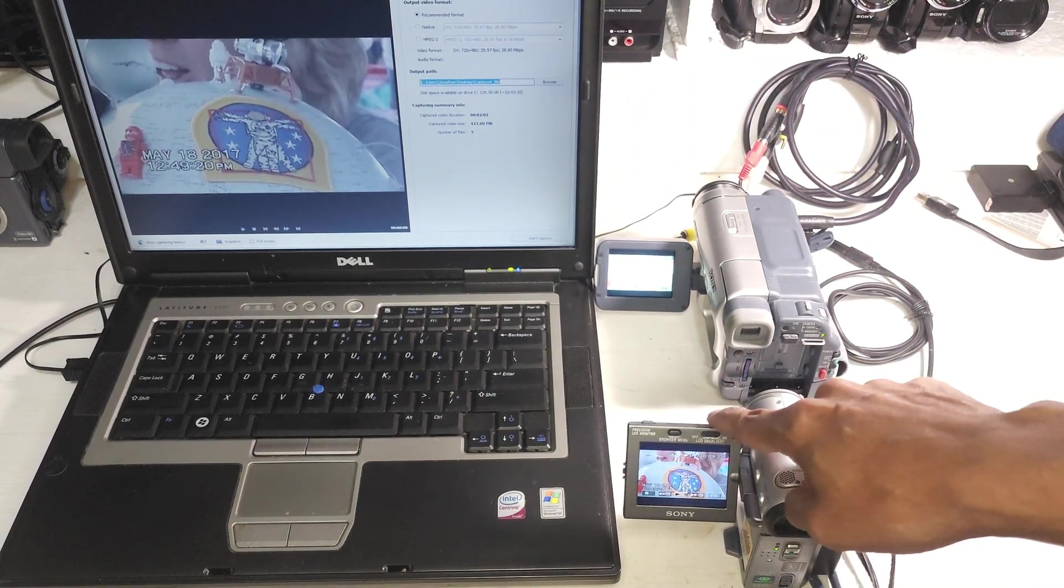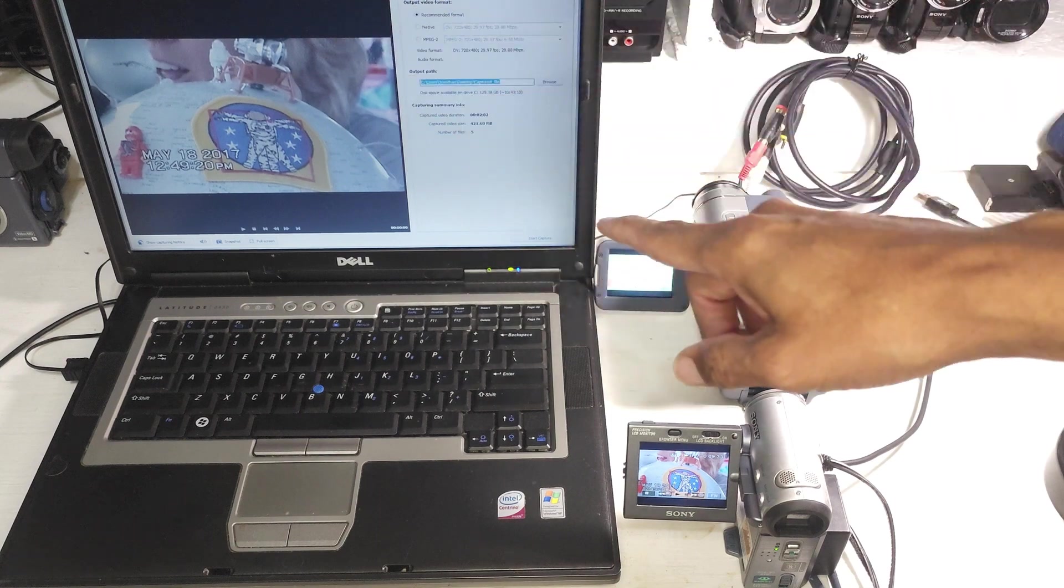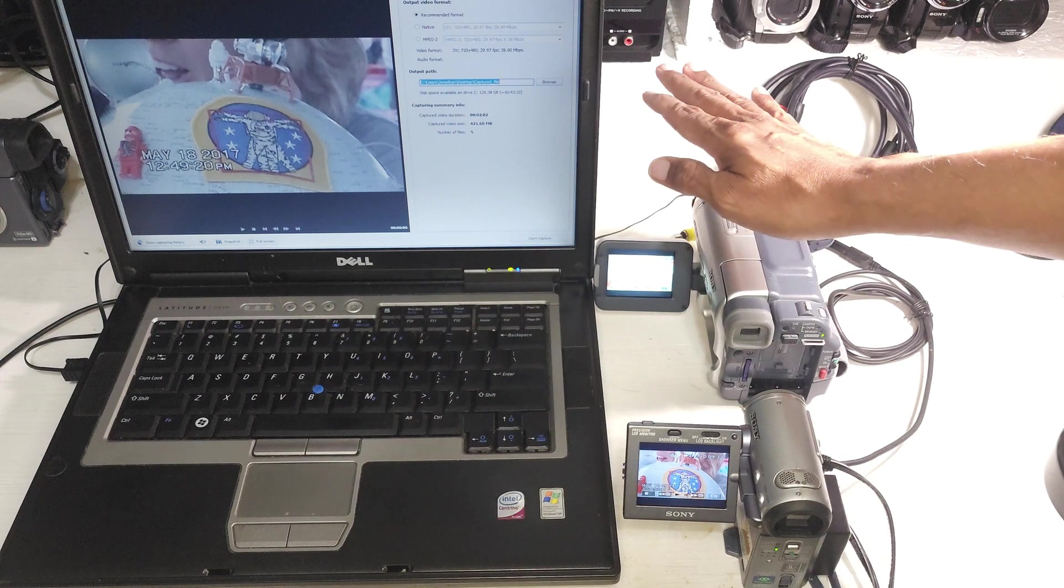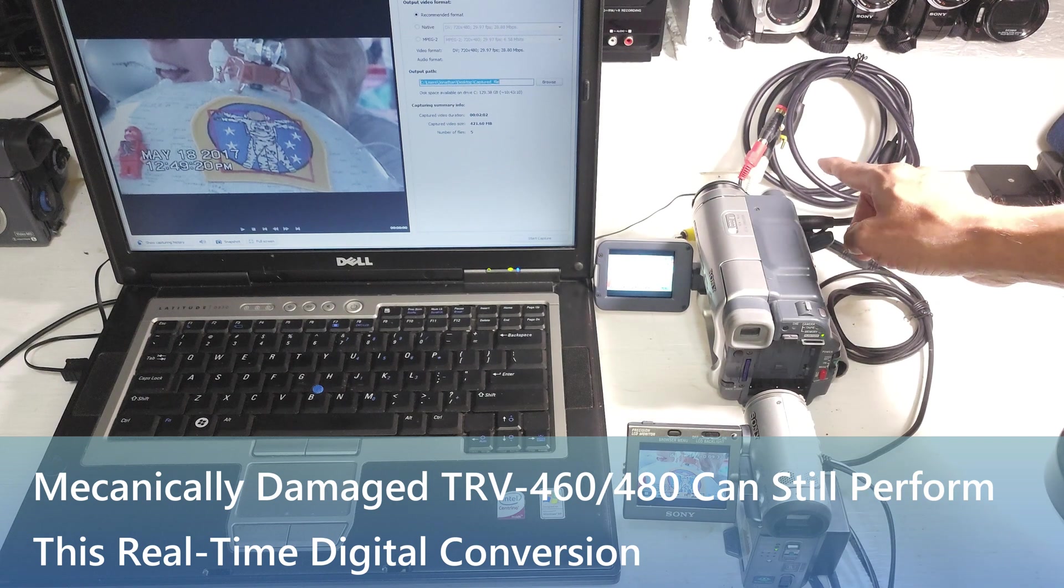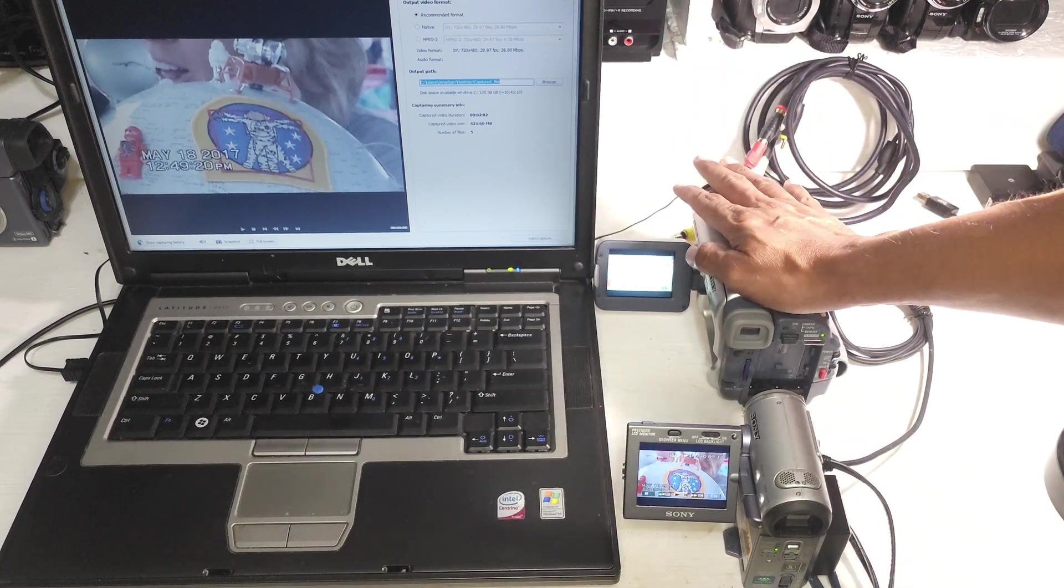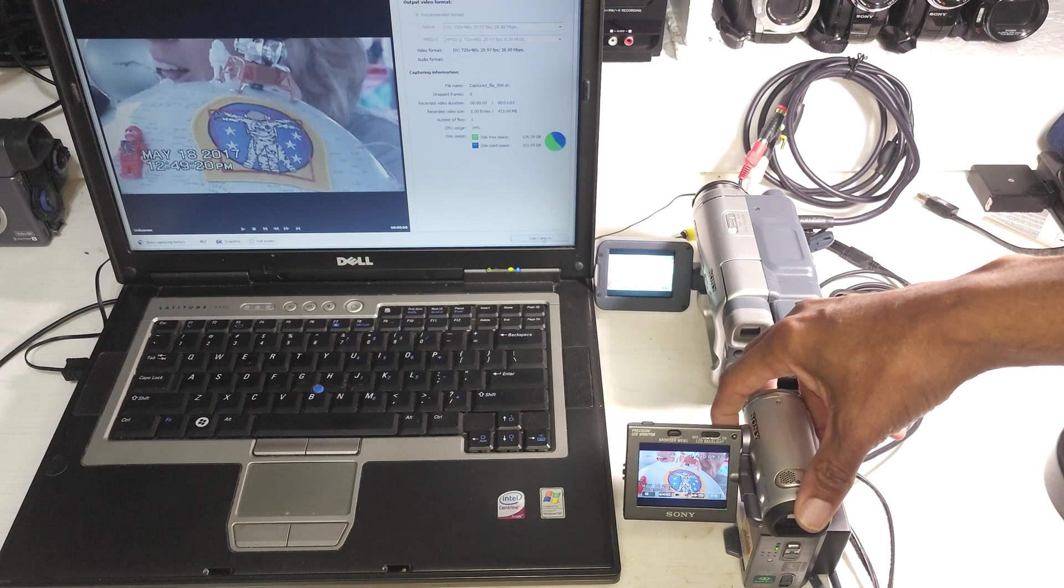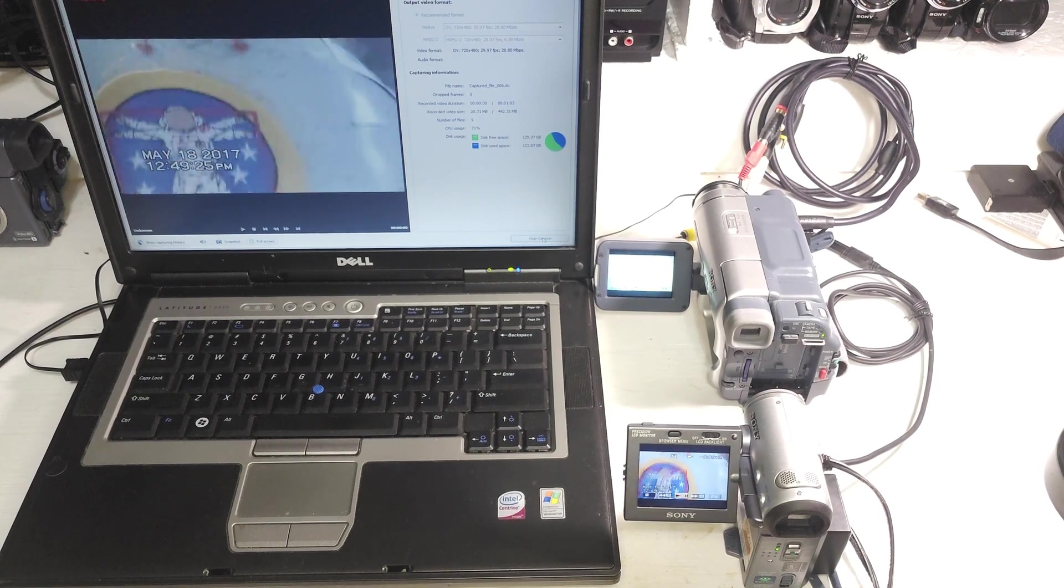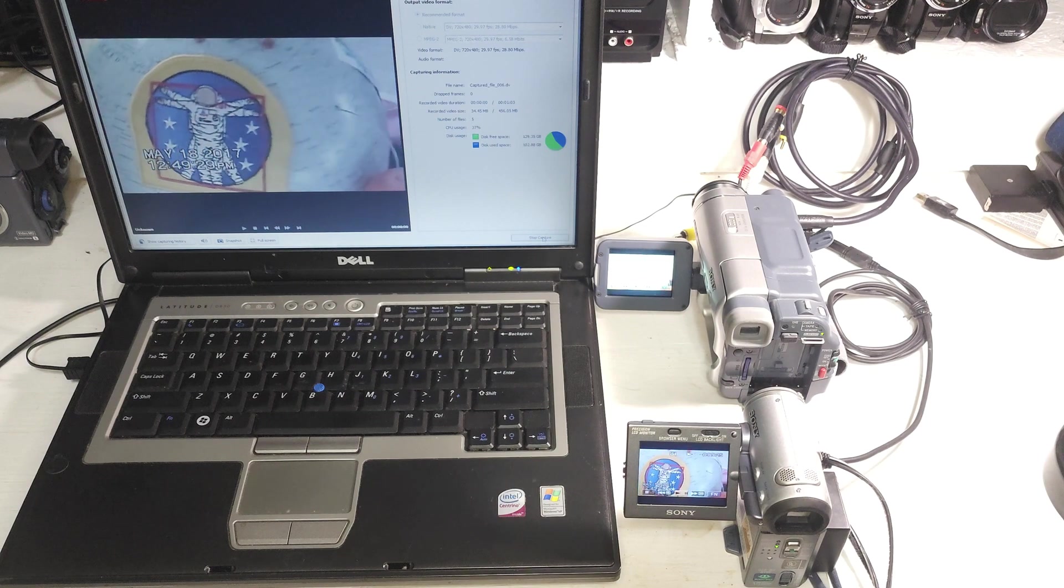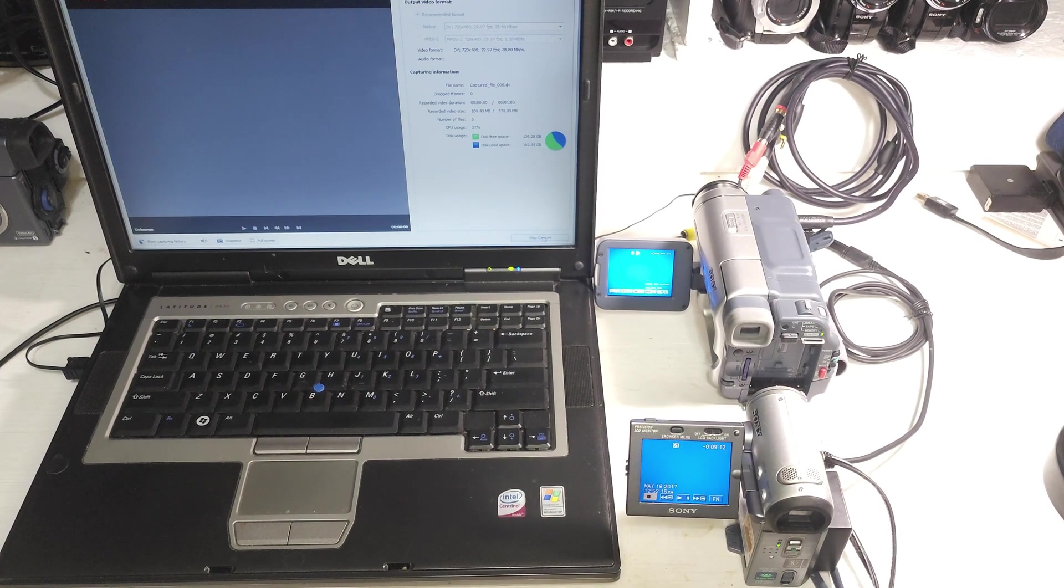So you can see right now the screen that I have paused on the plane camcorder is showing up live in real time on the computer. And this is sitting here with no tape in it. I don't have to record. This machine doesn't even have to function. The mechanical bits in this camera don't even have to function properly for this real time transfer to take place. That is the beauty of the 460. I can start the capture and then hit play.